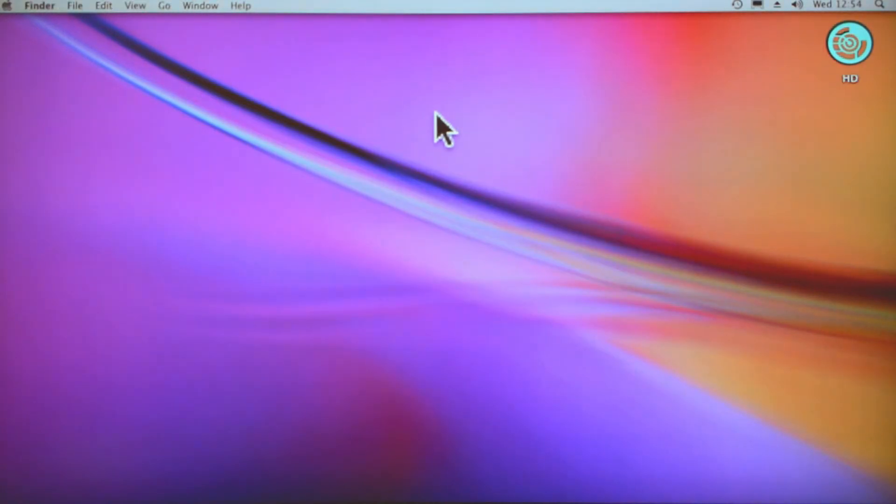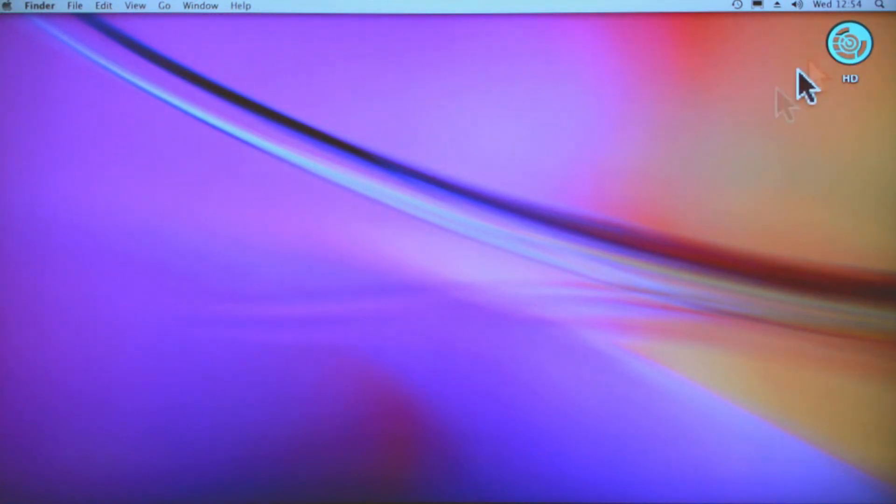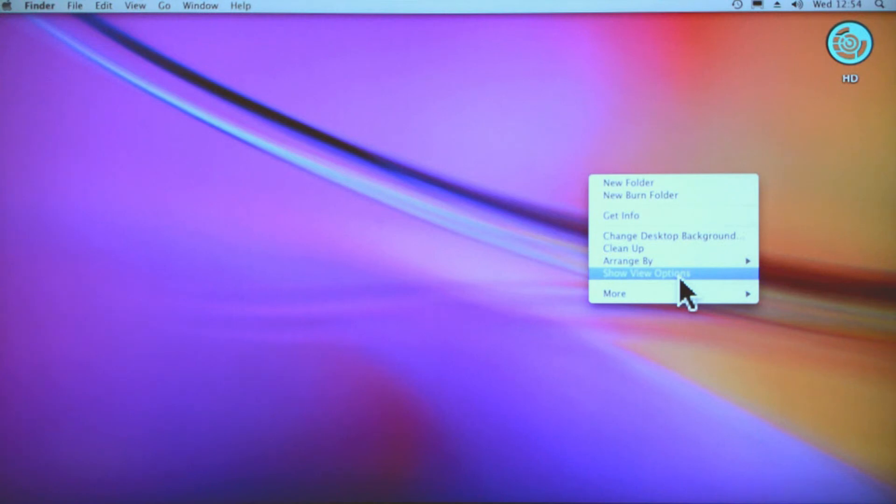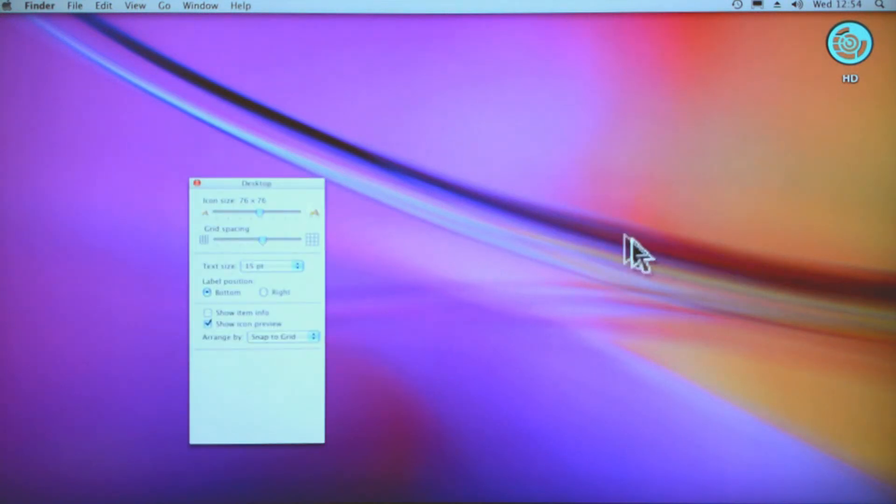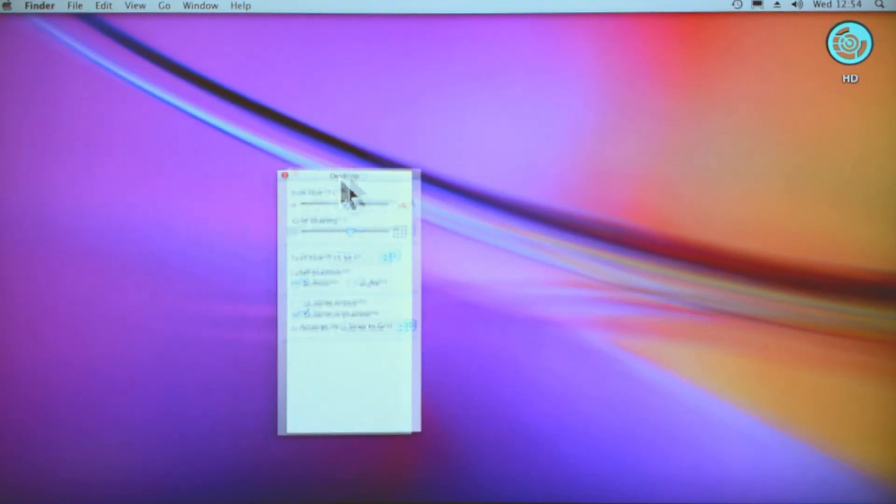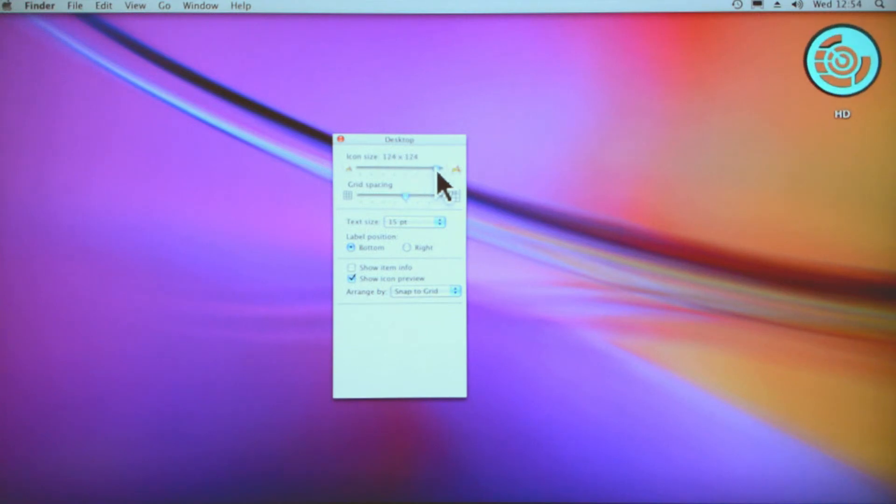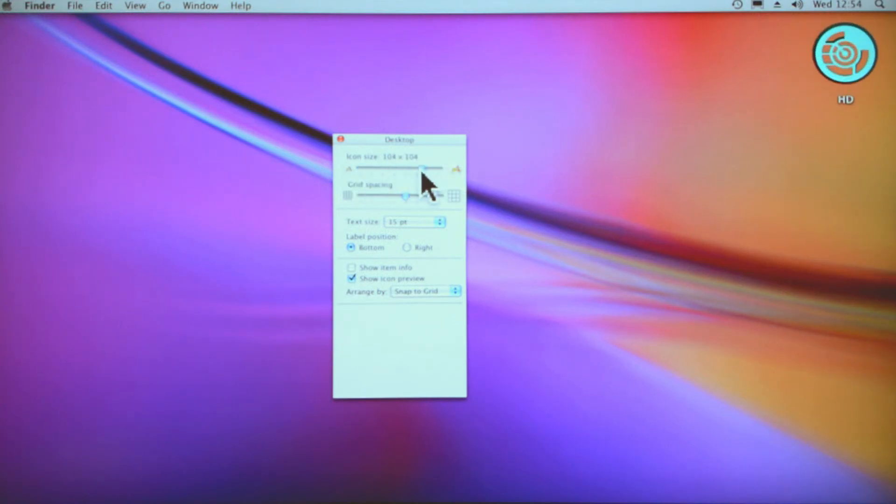However, if you want to increase the size of your icons like this one here, if you right-click on your desktop and go to show view options, you'll see here there's an option that says icon size. Now you can make the icons very big or very very tiny—it's entirely up to you.